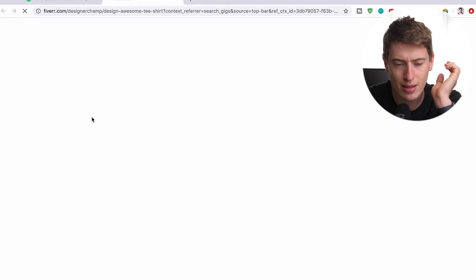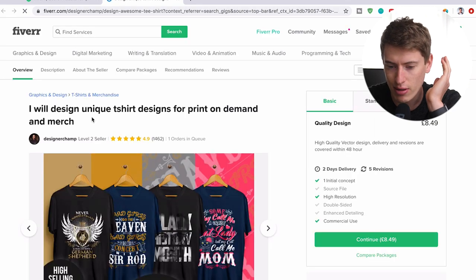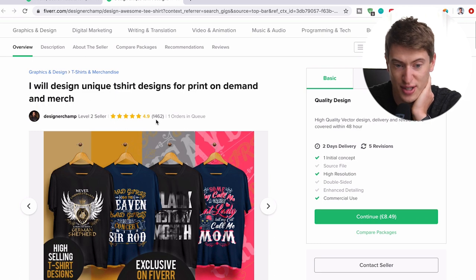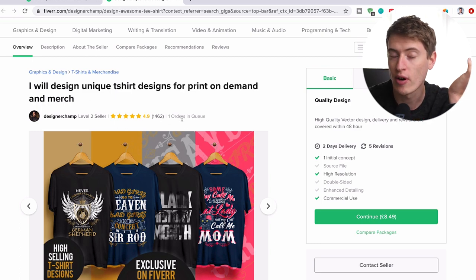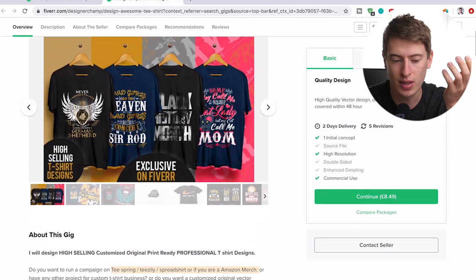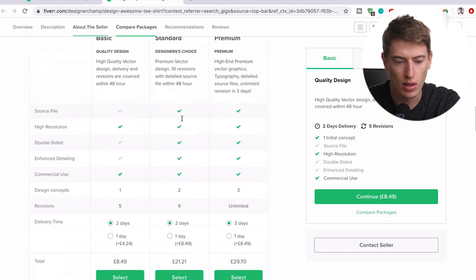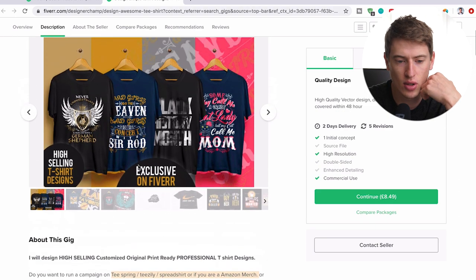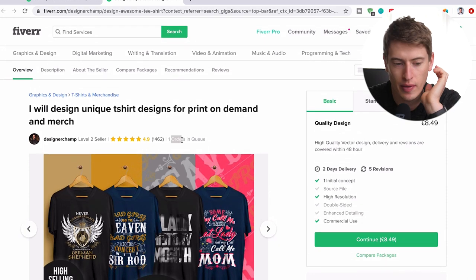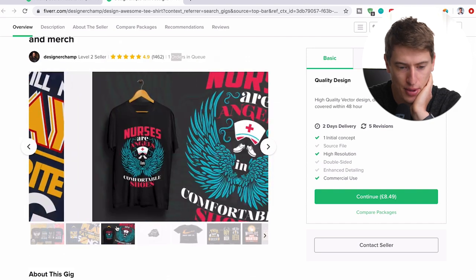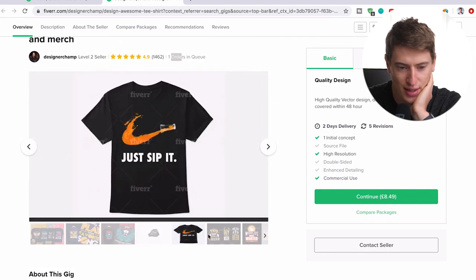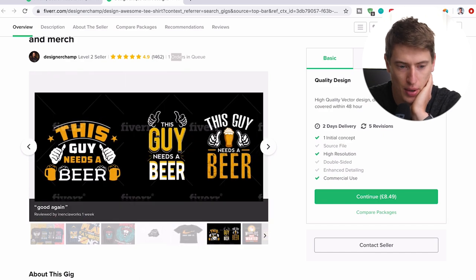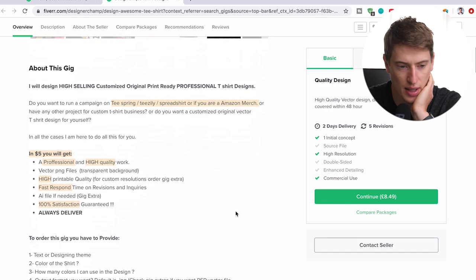Let's read. Okay, so firstly, he's got 1,462 reviews, only one order in queue, which means he probably won't take very long to actually give you your design. So I know it says two days here. But because he's only got one order in queue, it's a little trick on Fiverr. You can see it probably won't take that long. Having a look at his designs, they look pretty, pretty good. I mean, I wouldn't do that because it's probably copyright, but whatever. But they look like a very cool design.